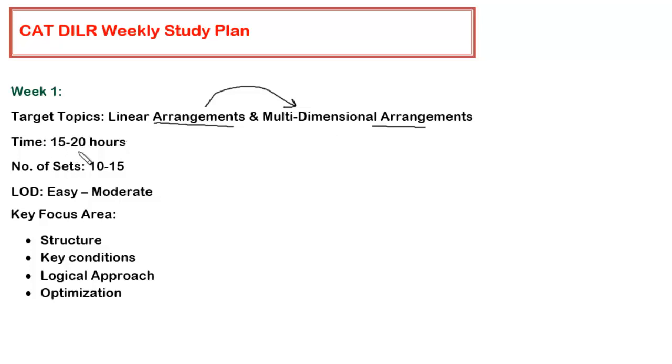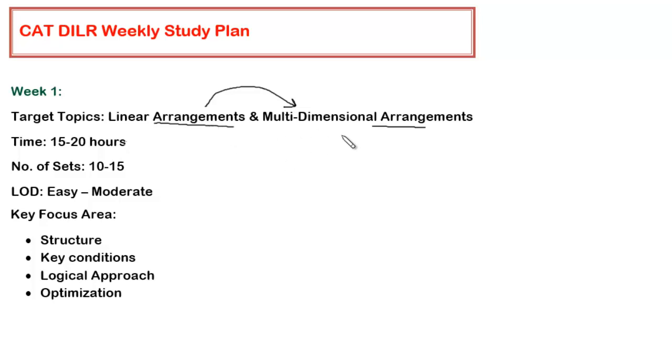The time required is 15 to 20 hours depending upon how much time you have left for preparation. If you have good amount of time, definitely give more time than what I have suggested. But this is the minimum hours you would require to complete these two topics extensively. In the very first week, you don't have to go for difficult level sets. You have to only focus on easier sets or moderate sets from the course which I have provided.